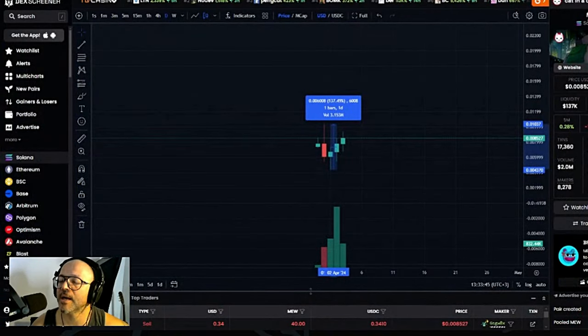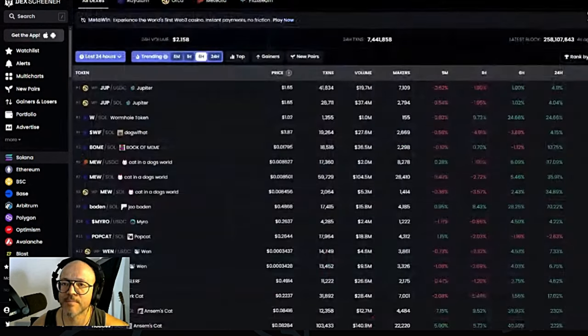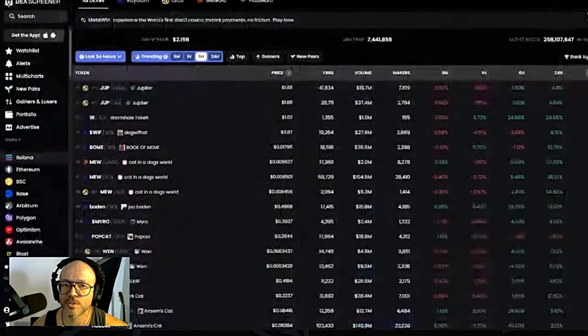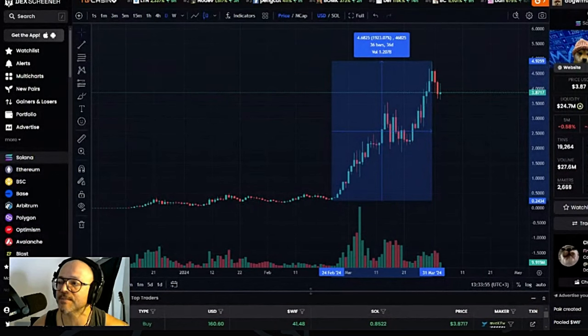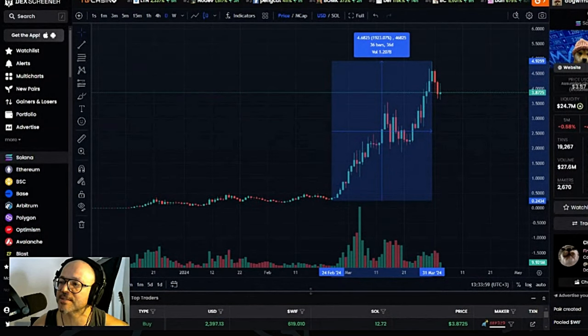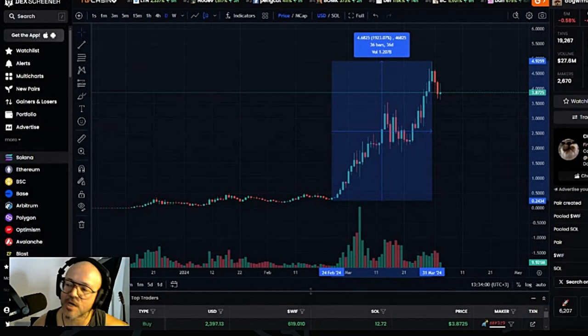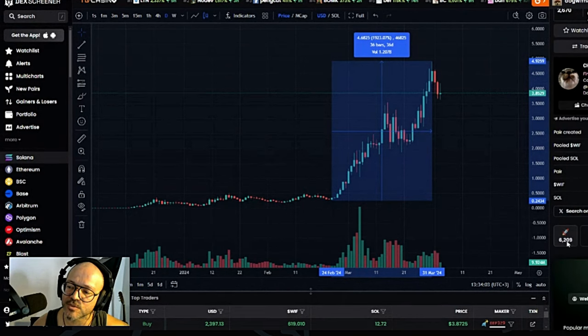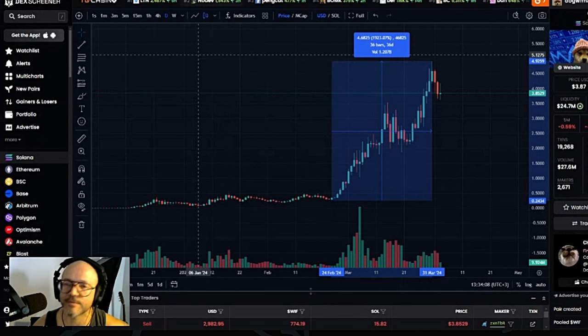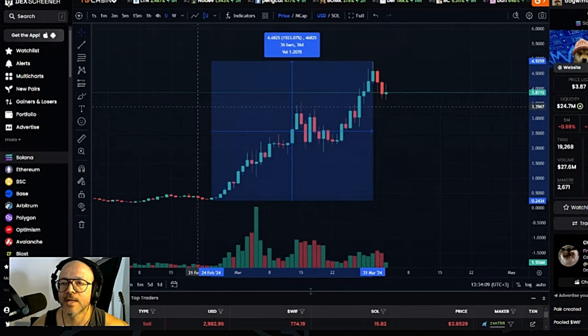But these are the things that you should be looking at. Definitely make sure that there is engagement. But make sure that you use the one where there is liquidity. Like for example here, Dog With Hat. As you can see, liquidity, market cap, engagement, a lot of holders, a lot of engagements. Join the community, join the Telegram, join the Twitter account.